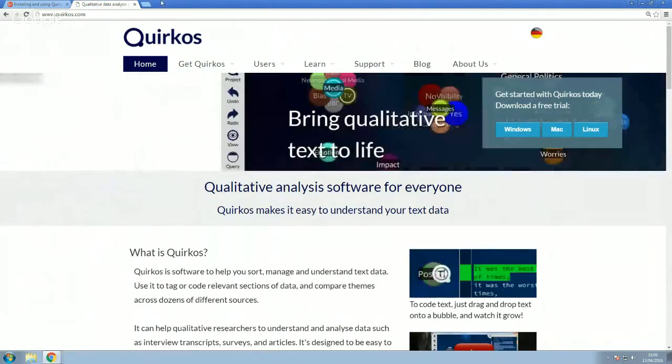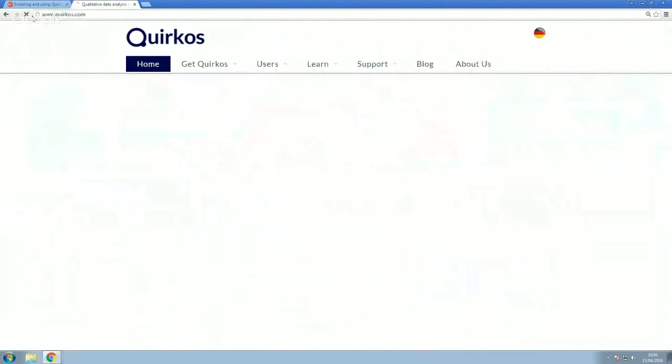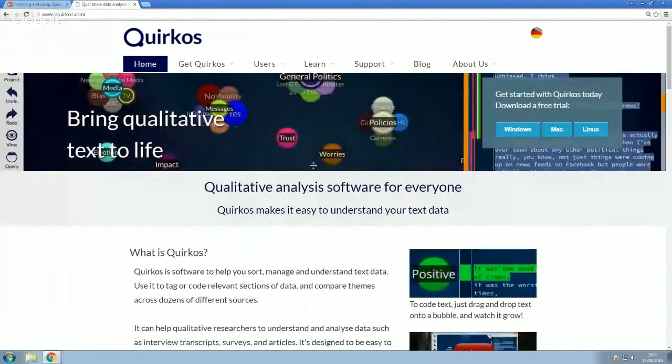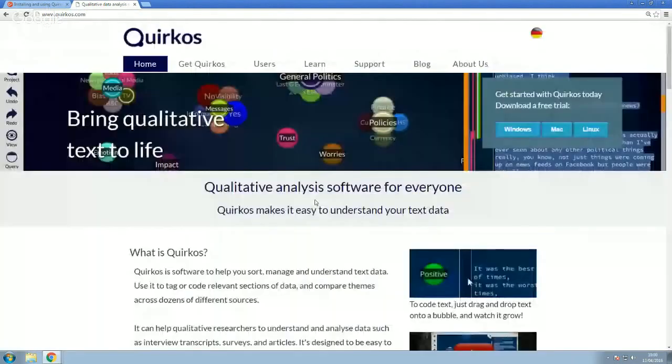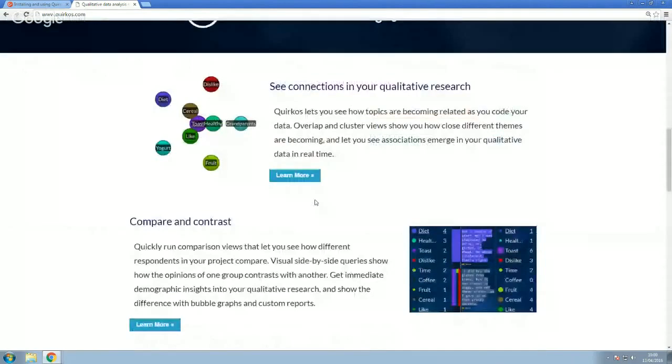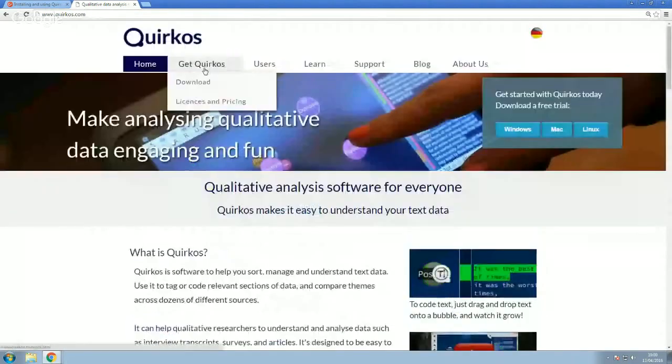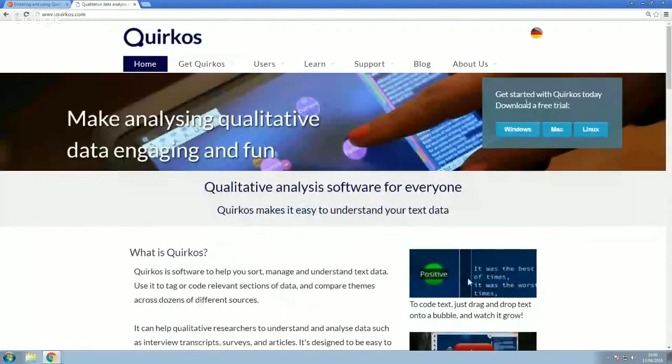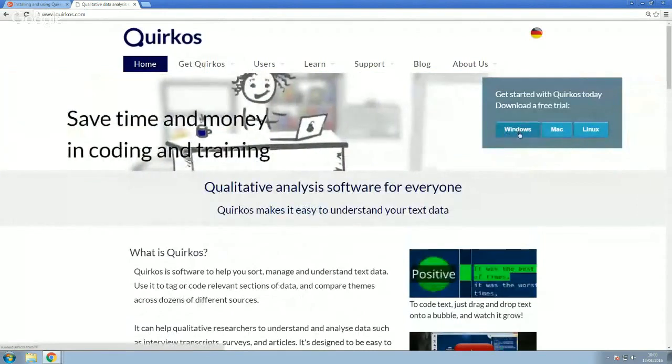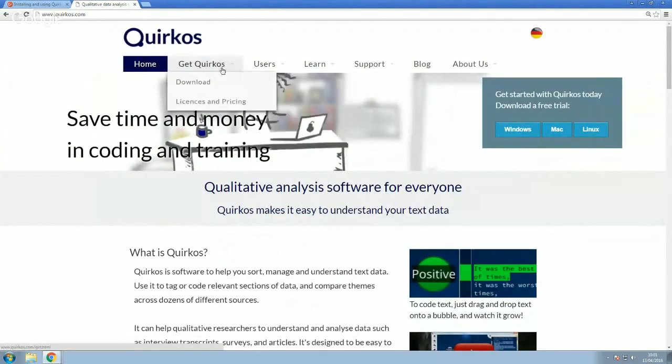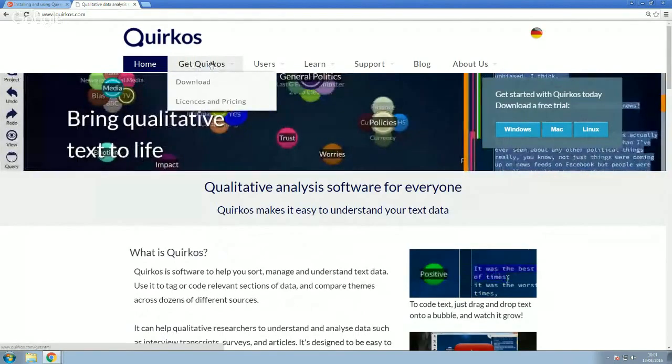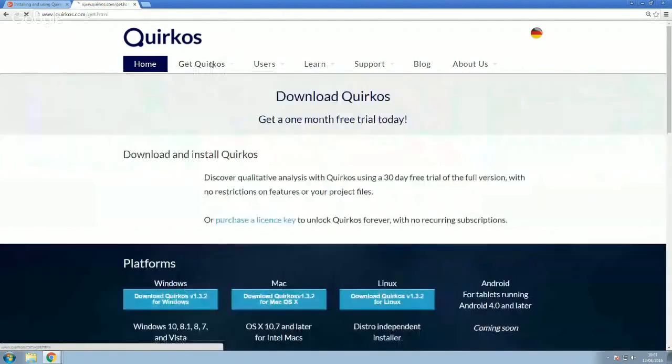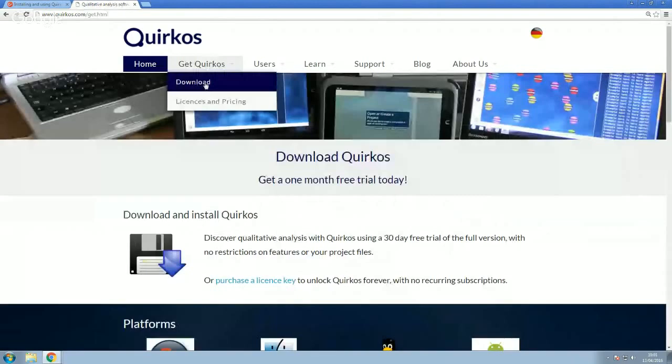So if you first go to www.quirkos.com, you'll get the page loaded here. And there's lots more information about the product on the main page. You can actually download straight from the main page with these links here. But there's more information if you click on the Get Quirkos button on top here. You'll see there's Get Quirkos and there's Get Quirkos Download. It doesn't matter which of those you click on.